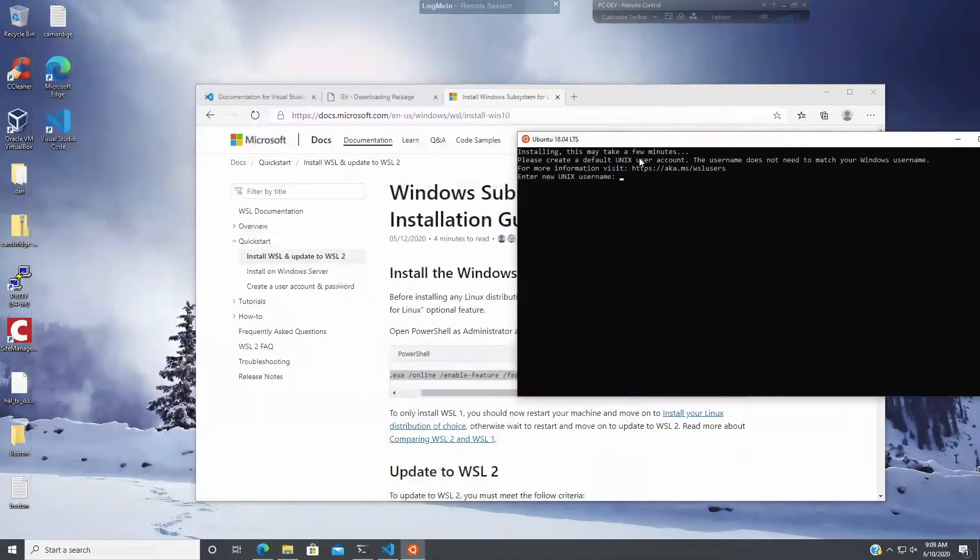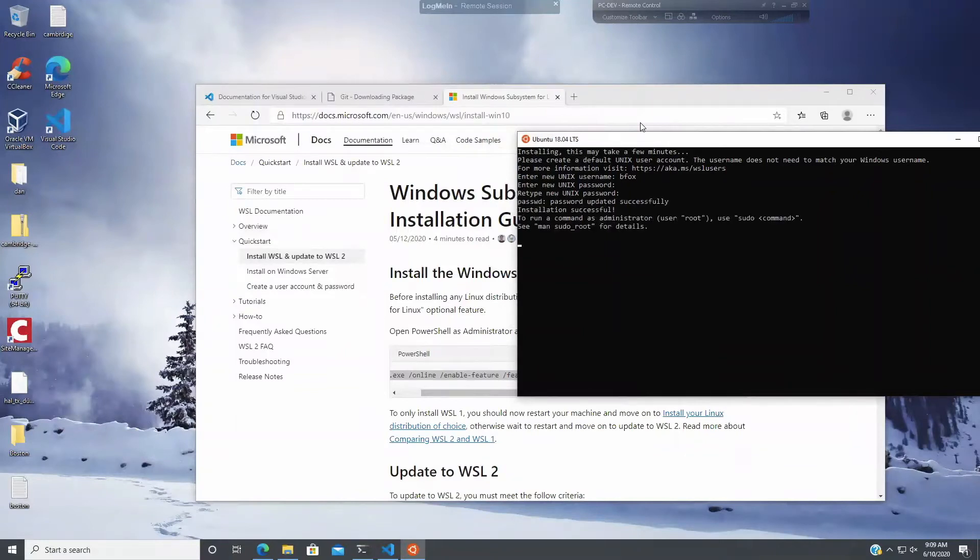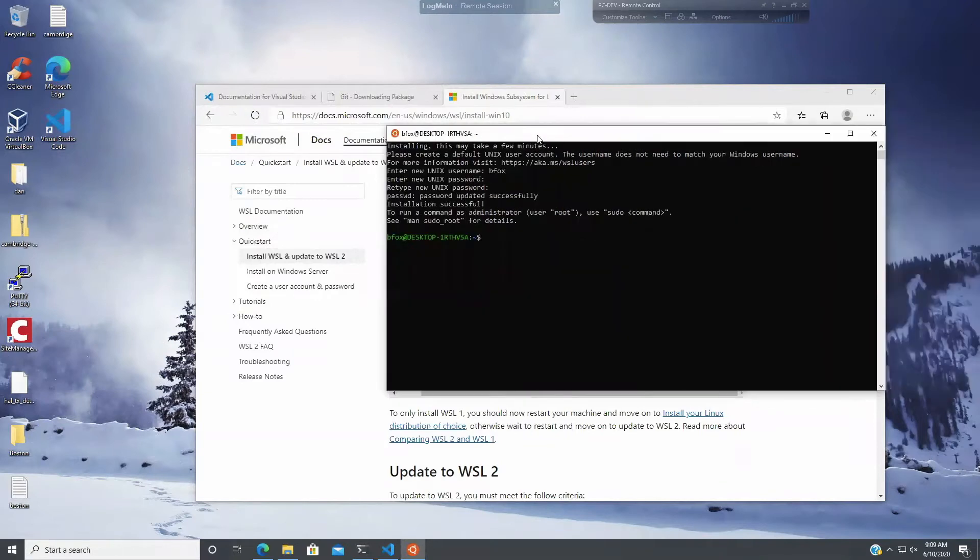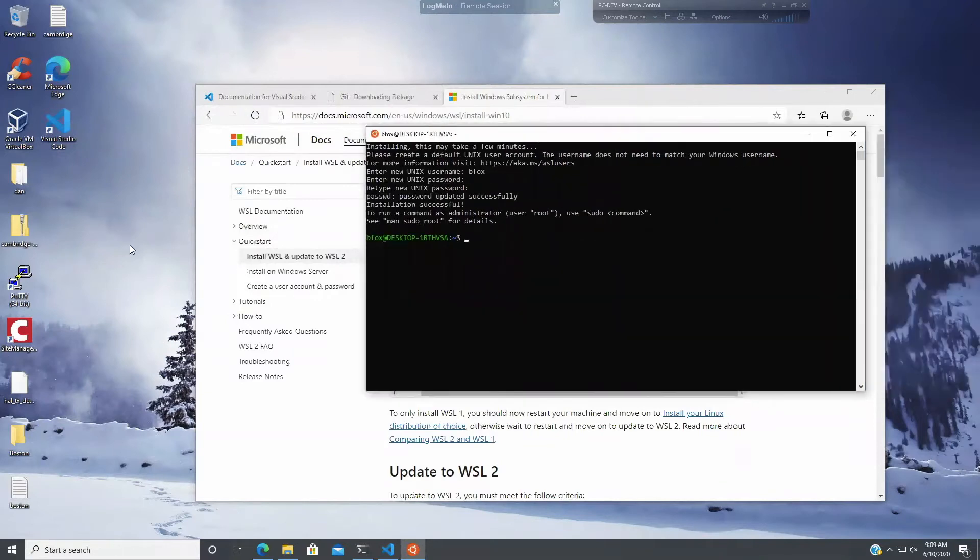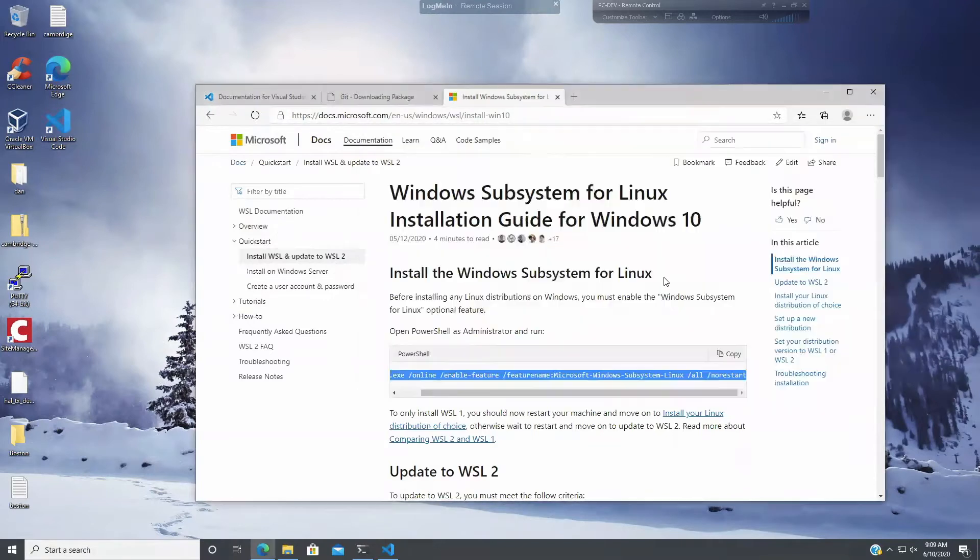Okay, so I'm going to set up a username. Oops. And a password. Okay, so now I've created Ubuntu. So I have Ubuntu running on my Windows 10 system, and I don't have to launch a VirtualBox or something to run a VM.